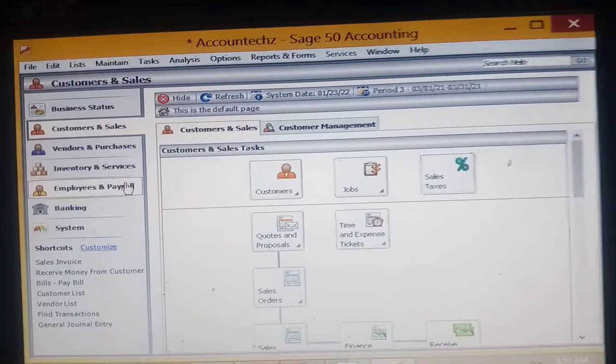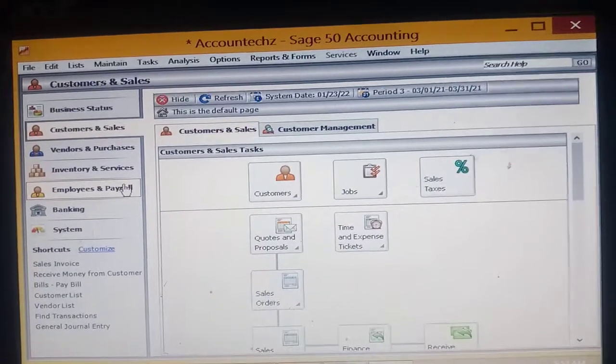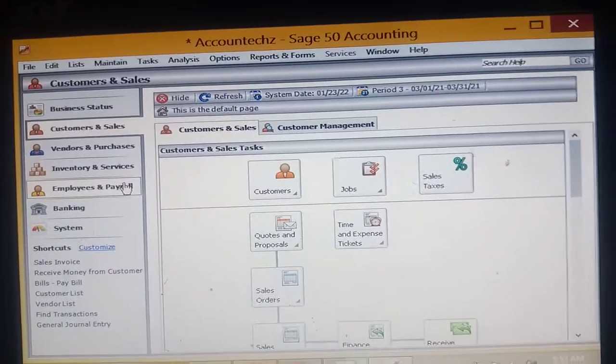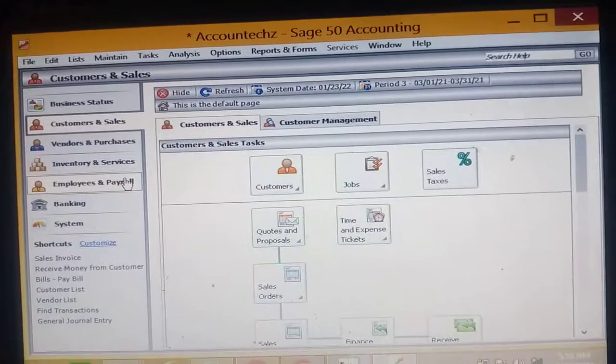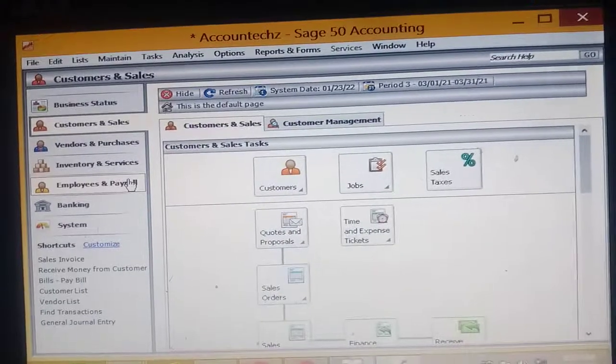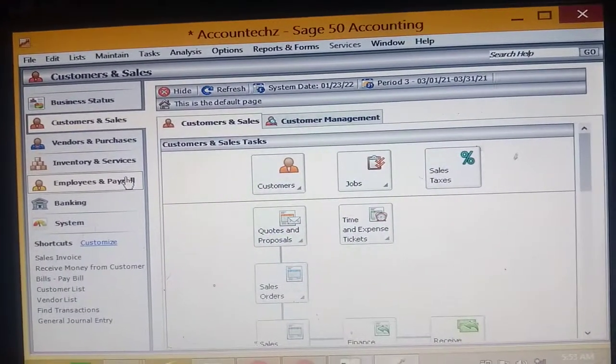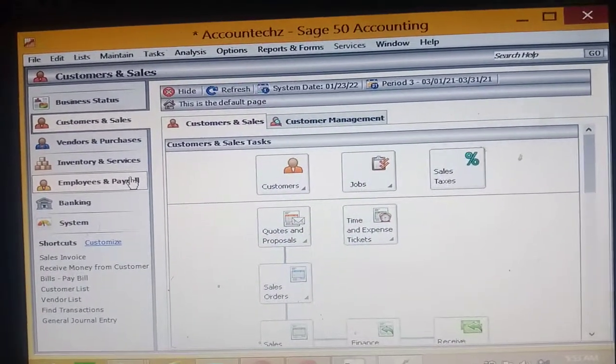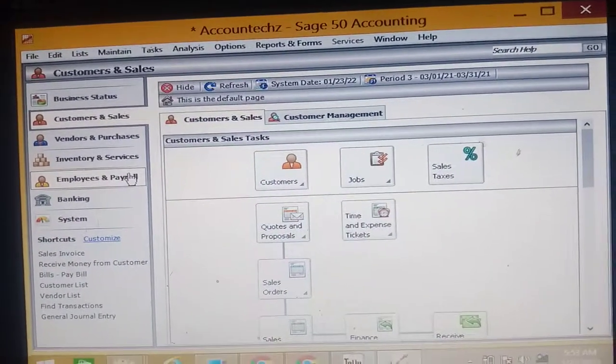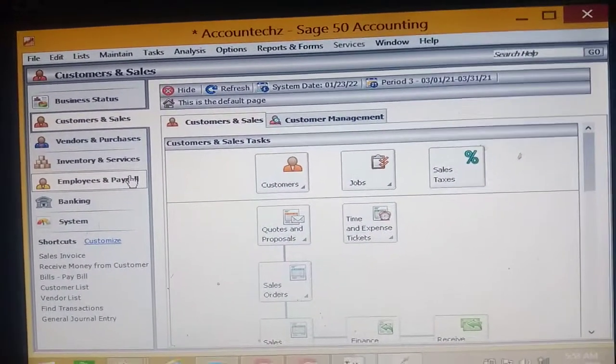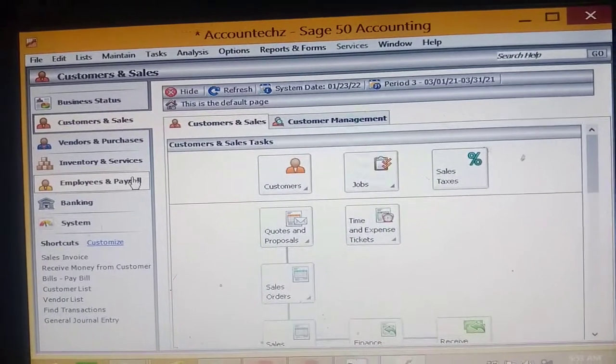It is an accounting or computerized accounting package that has these features to process your financial information. The Sage system collects your information, classifies it - remember the definition of accounting.